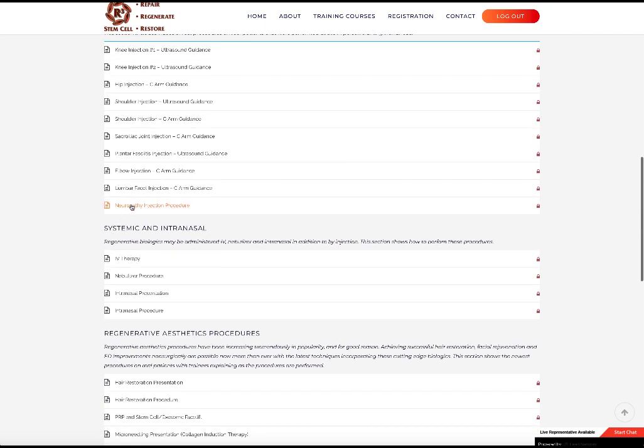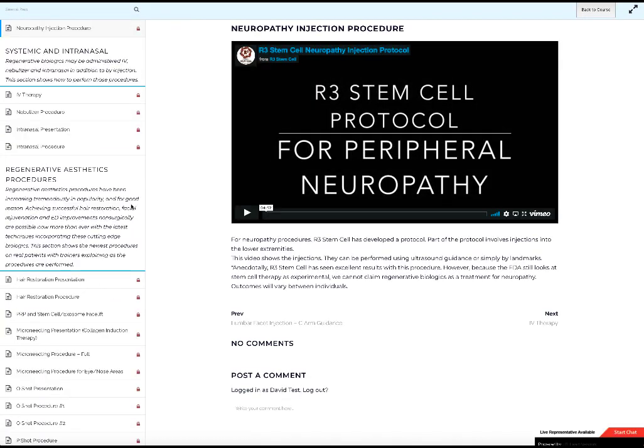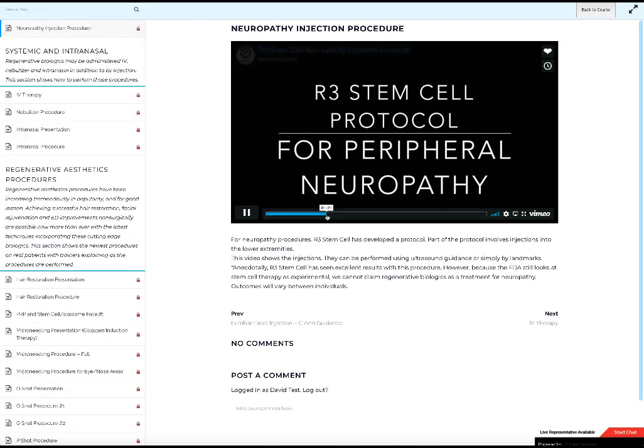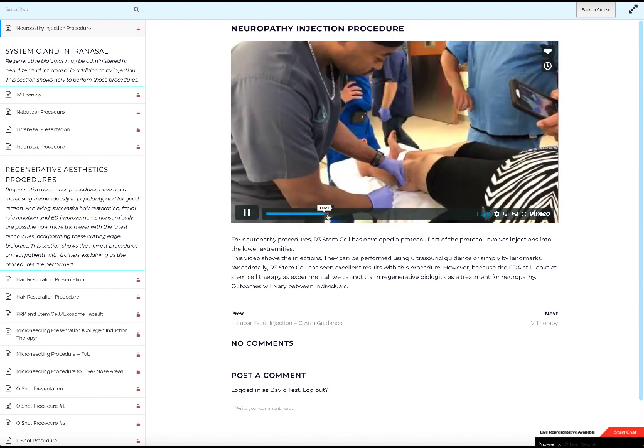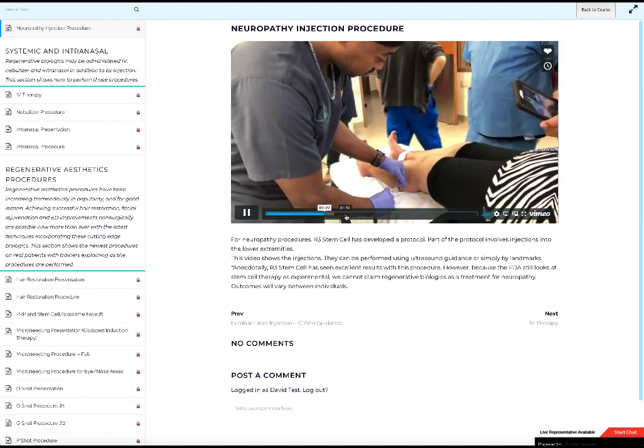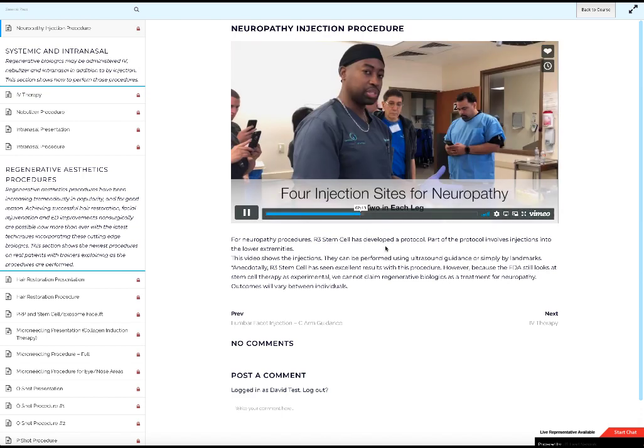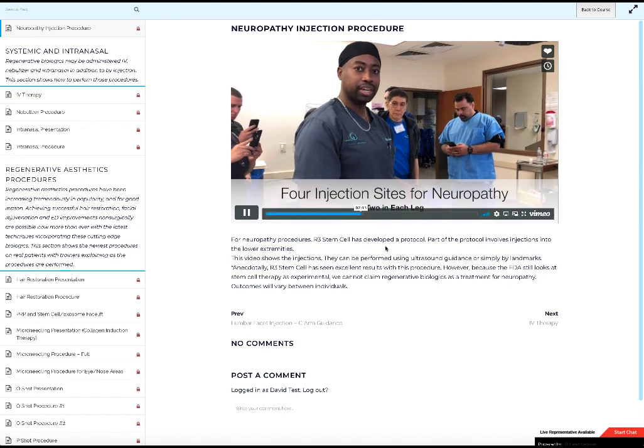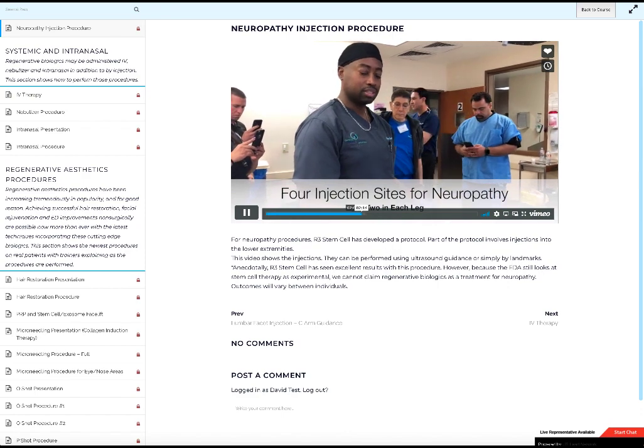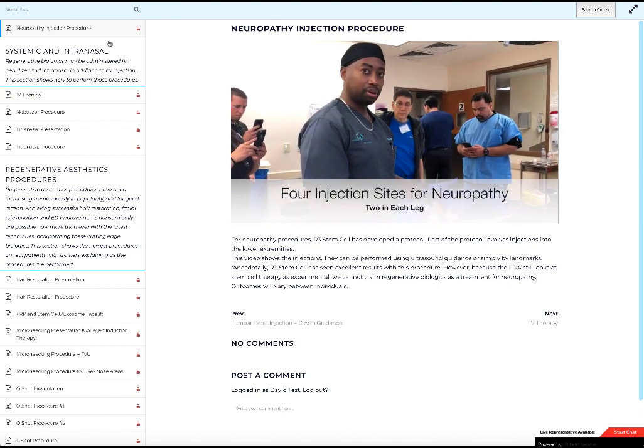I'll just show you a quick example of the neuropathy procedure, just as an example. You can see where Dr. Alexander, a board certified pain doctor, does the procedure and then he'll walk you through what he's doing.